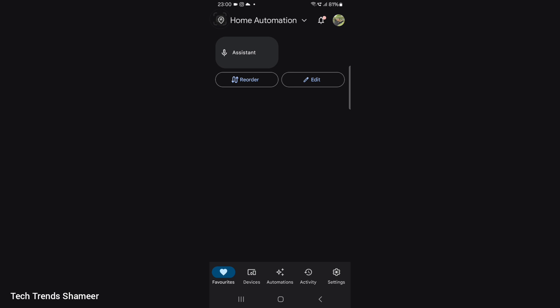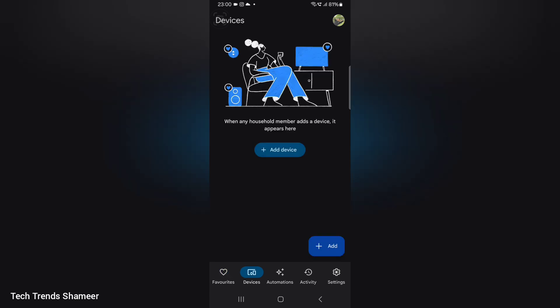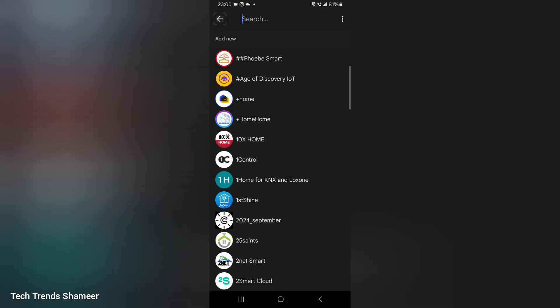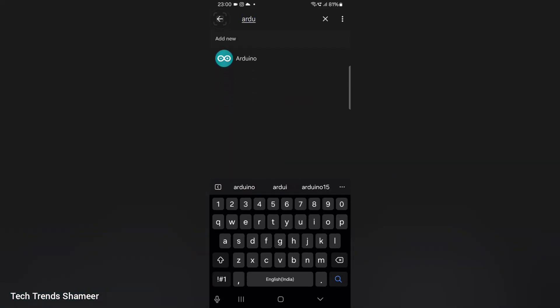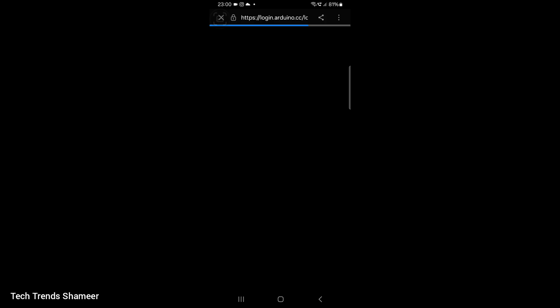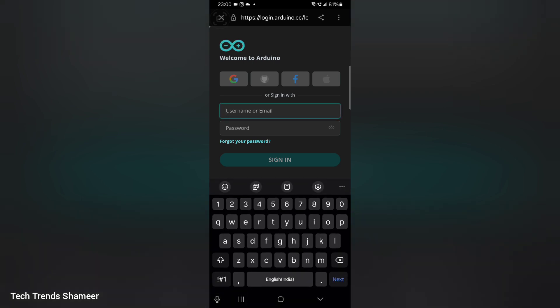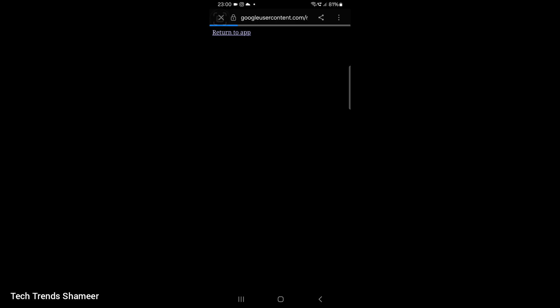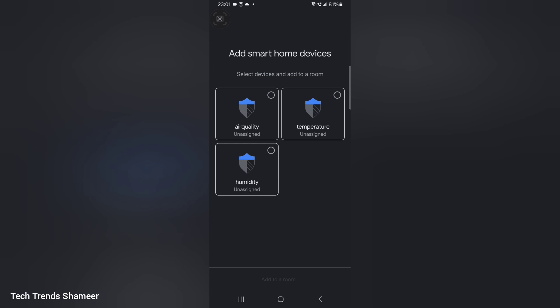Now we can set up the Google Home mobile application. Download the Google Home app from the Play Store. Open the application, go to the Devices menu, click Add Device, and select Works with Google Home. Search for Arduino and select it. We need to link our Arduino IoT Cloud account with Google Home — click Continue, enter the username and password of your Arduino IoT Cloud account, and click Sign In. The Arduino IoT Cloud account is now linked with Google Home, and we can see the variables we created.